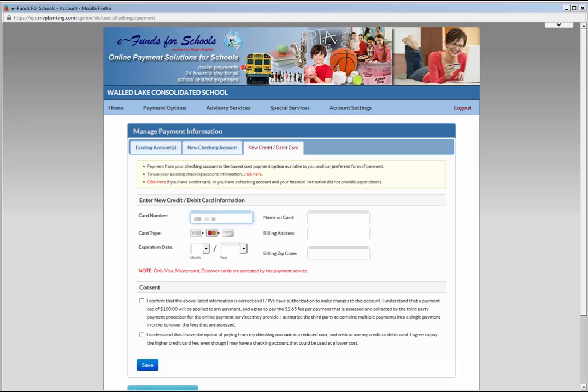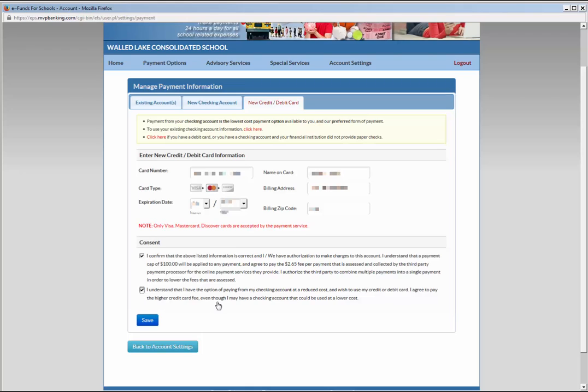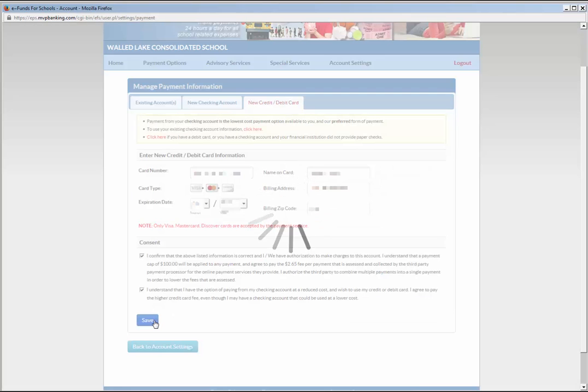In the Consent section, check the top box stating that you will be charged a $2.65 fee per $100 charged to your credit card by the third party provider. The third party may also combine multiple charges into one to reduce the fees charged. The second box under the Consent section is an acknowledgement that using a checking account has a reduced fee, and you agree to pay the higher fees in order to use your credit card for payment. After checking both boxes, click Save.